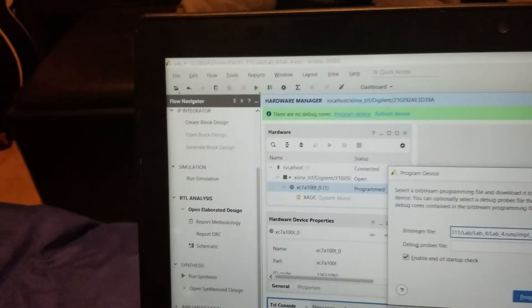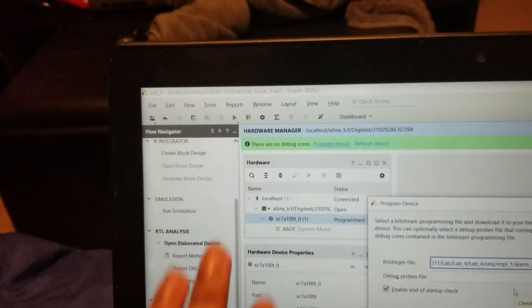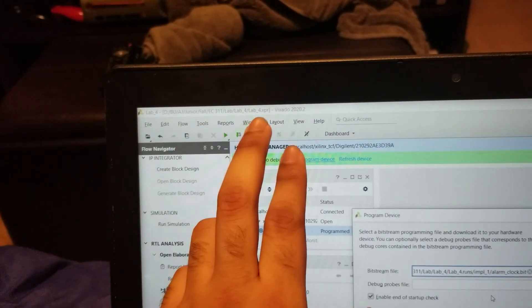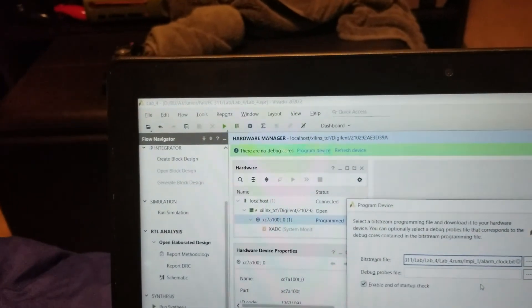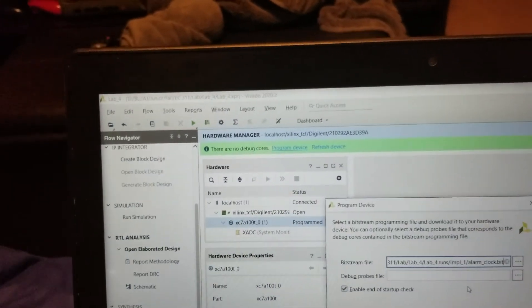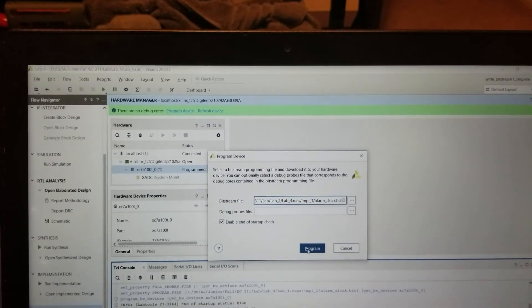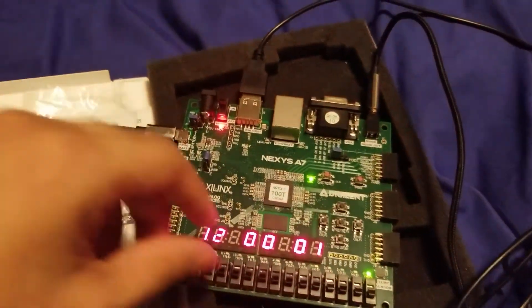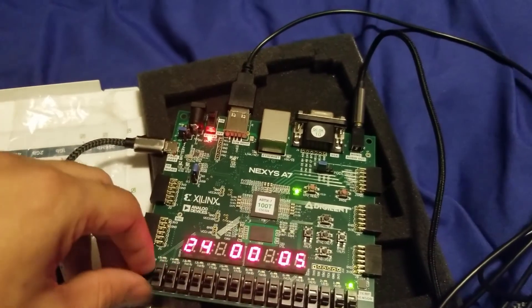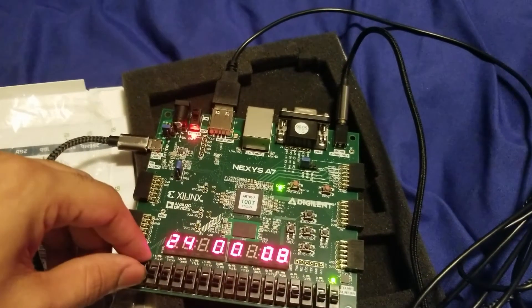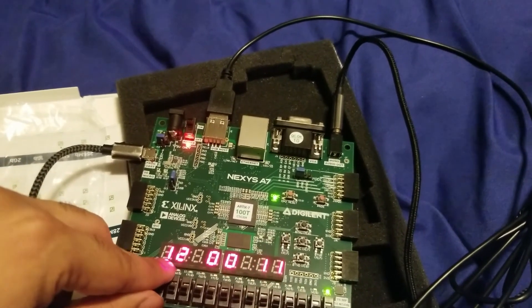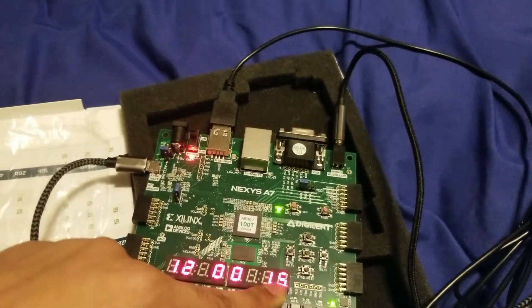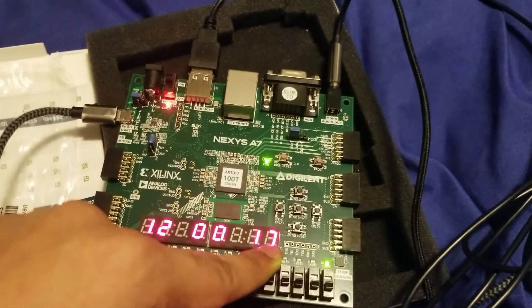This is the hardware portion of lab four. As you can see, here is the file name for the file path for the project. It's the same as shown before. So now we're just going to program the device. And here we have, when this is down, we're in 24 mode, and we start at midnight basically.